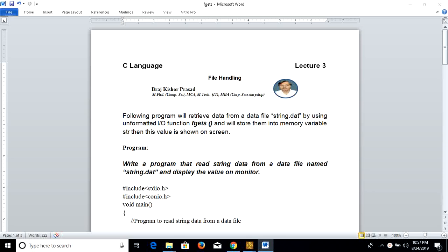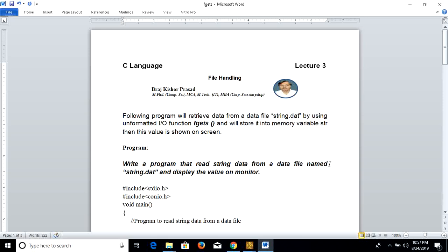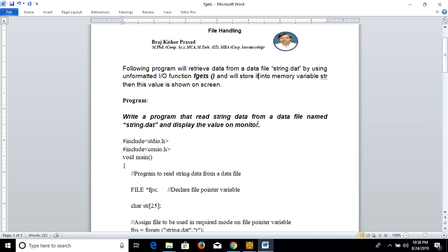Hello everyone, welcome to this video which is about the unformatted input function fgets, used to retrieve or read string data from a data file and assign it into a memory variable. The following program will retrieve data from a data file called string.dat by using the unformatted I/O function fgets, and restore it into memory variable str. This value is then shown on screen.